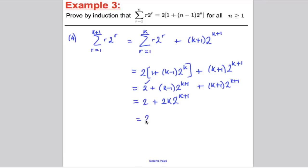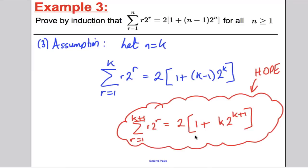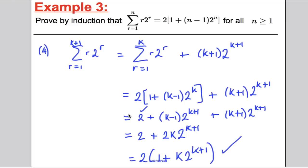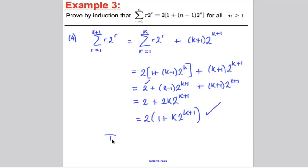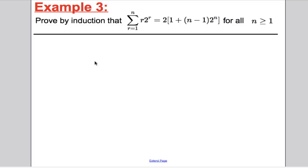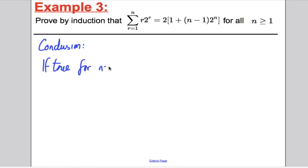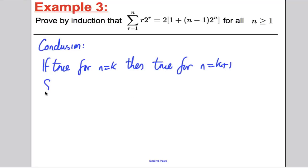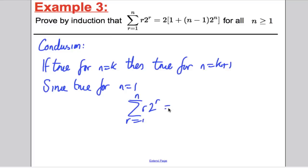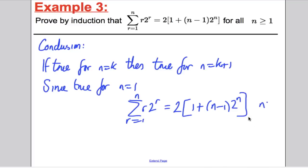So we have 2 + 2k·2^(k+1). We can factor out the 2: this is 2(1 + k·2^(k+1)). Going back to what we were trying to show — 2(1 + k·2^(k+1)) — that was our aim, and we've shown it. So this is true for n = k+1. The final stage is the conclusion: if true for n = k, then true for n = k+1. Since true for n = 1, by induction, the sum from r = 1 to n of r·2^r equals 2(1 + (n−1)·2^n) for all n ≥ 1.